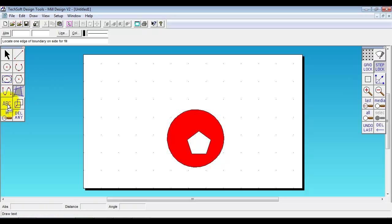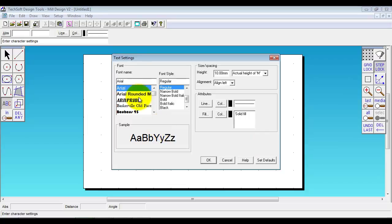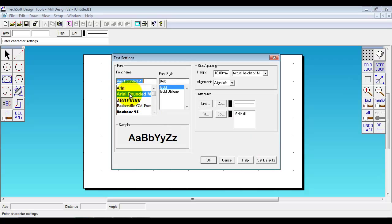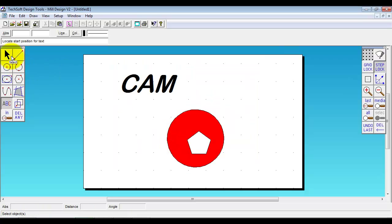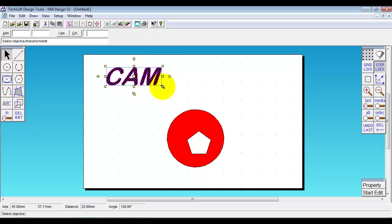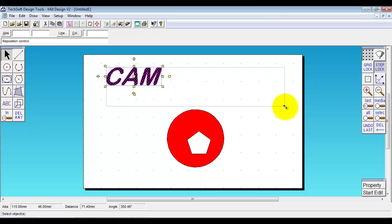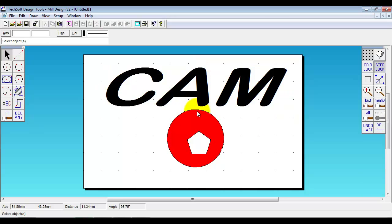Another type of pocketed area would be text. So if I just do a little text entry here. We put that in there. Just resize it.